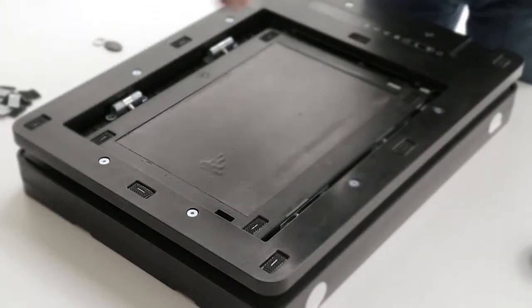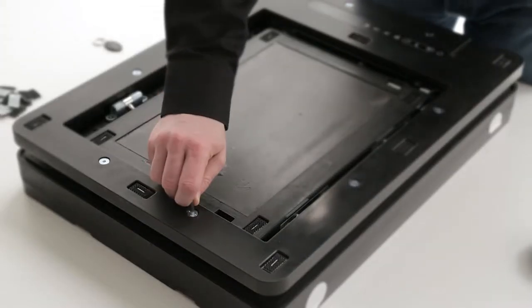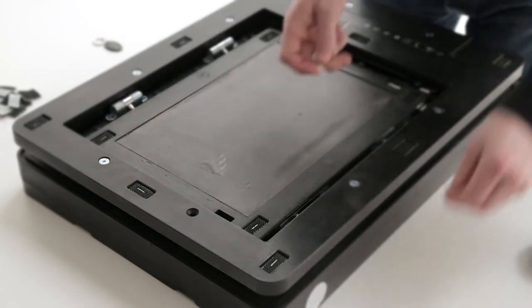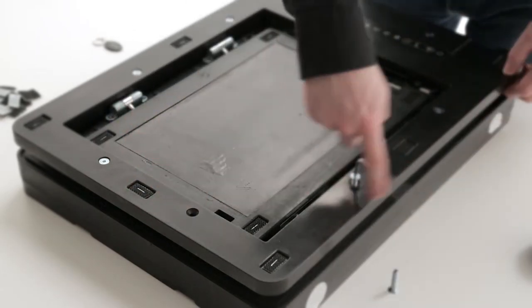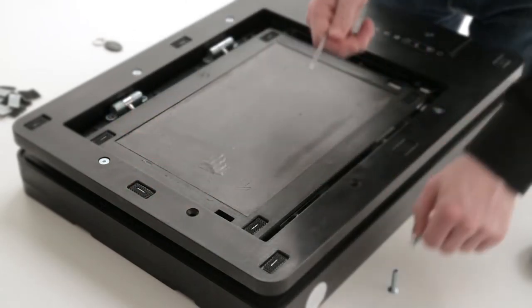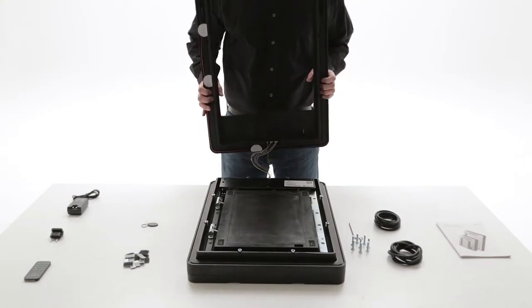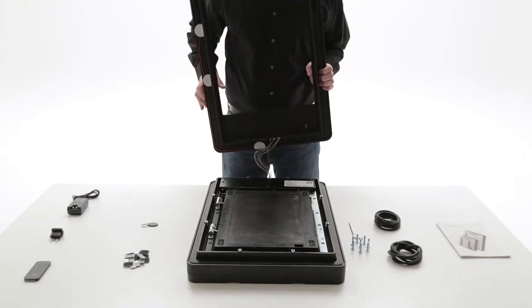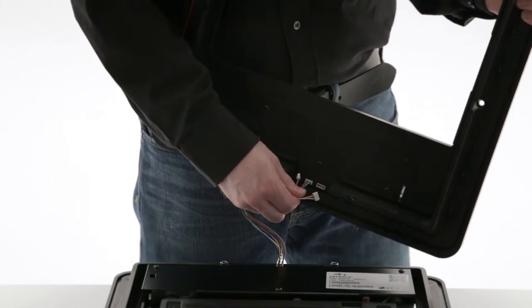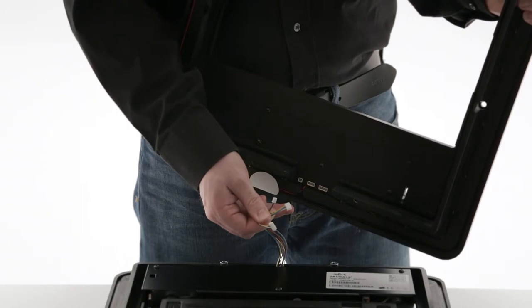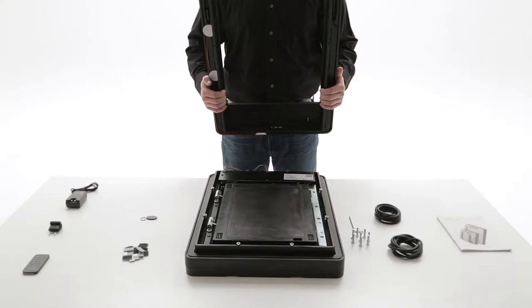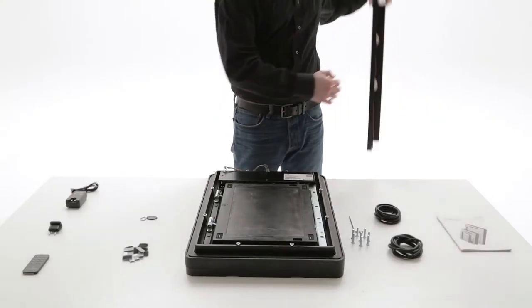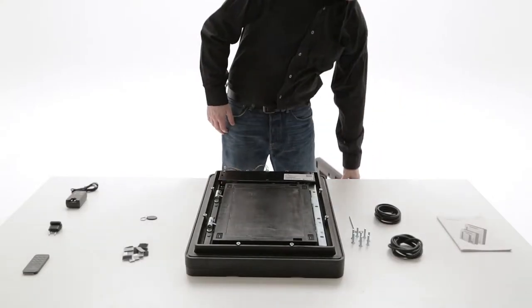Remove the eight circumferential screws with an allen wrench. Lift the inner frame carefully. Disconnect the three connectors of the wiring harness from the display board of the inner frame and put the inner frame aside.